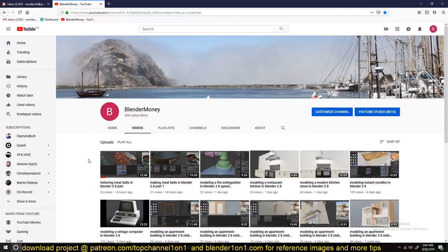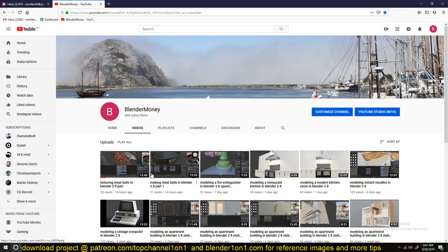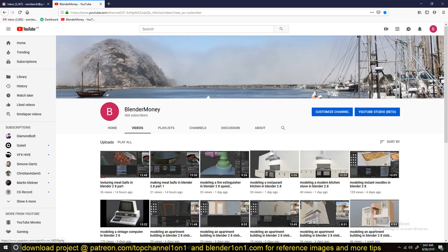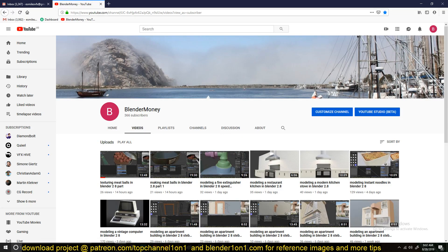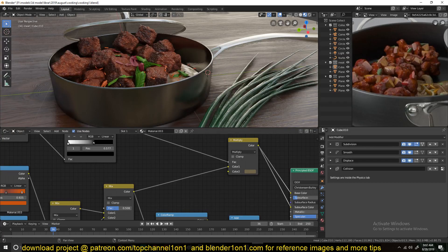And yeah, so thank you for watching. You can watch the entire process of putting this together by watching these tutorials. Also don't forget to subscribe, leave a like, and thank you. Also, if you want to get the project files, you can find them on my Patreon page. Thank you.